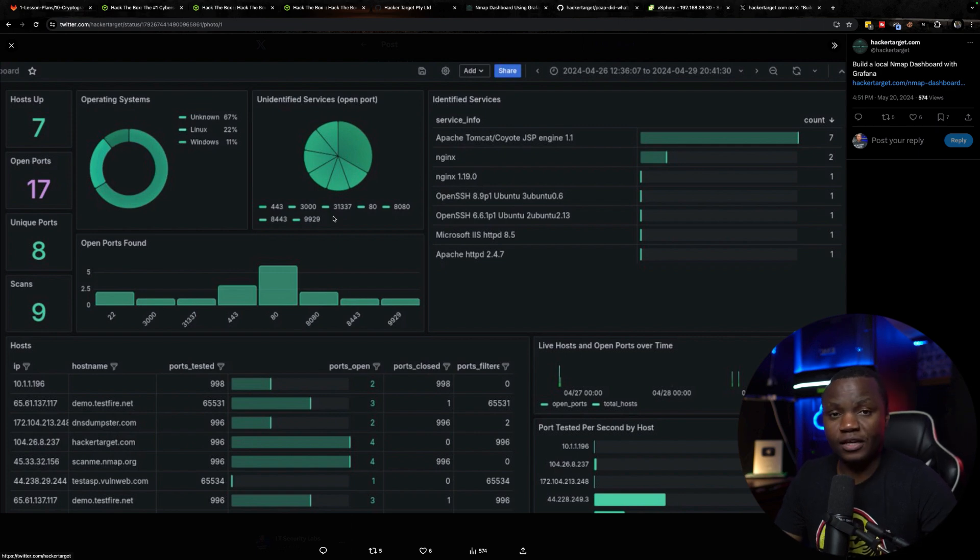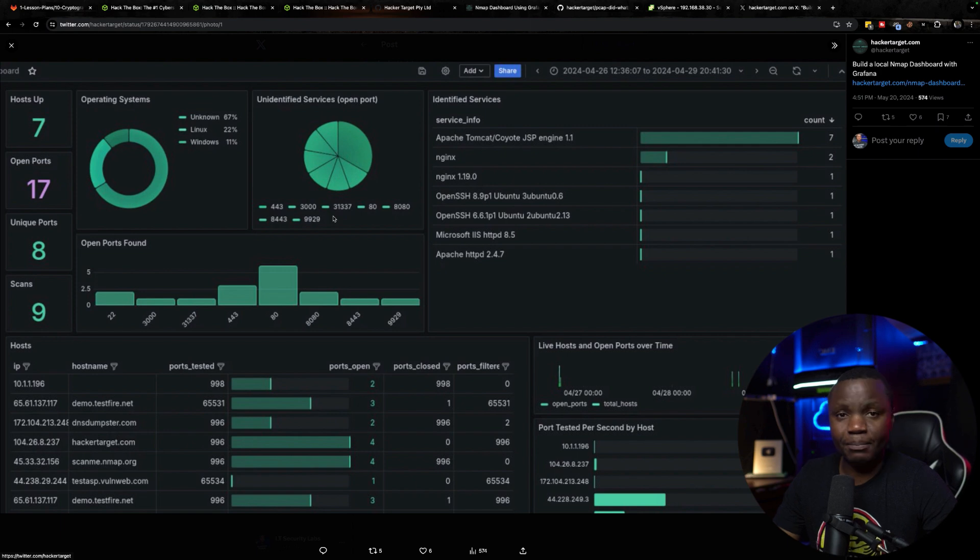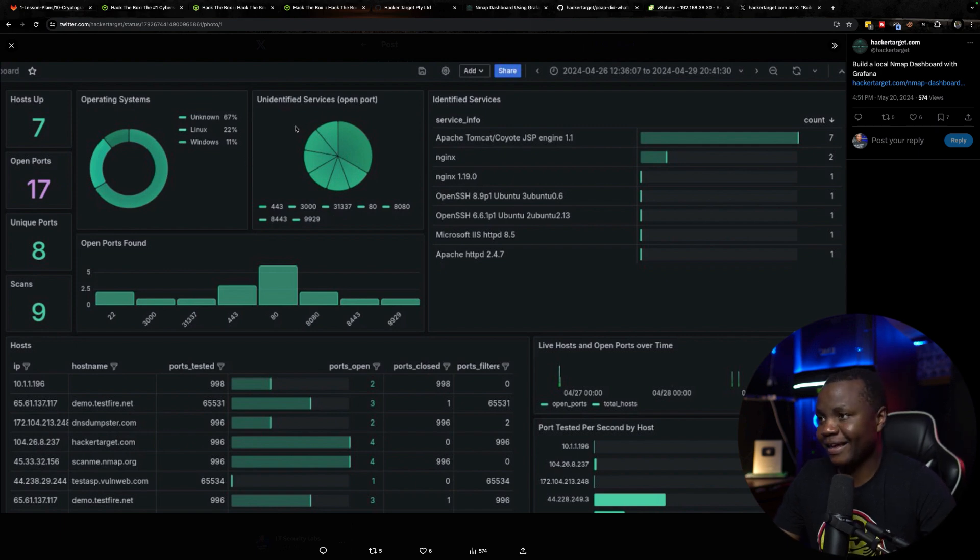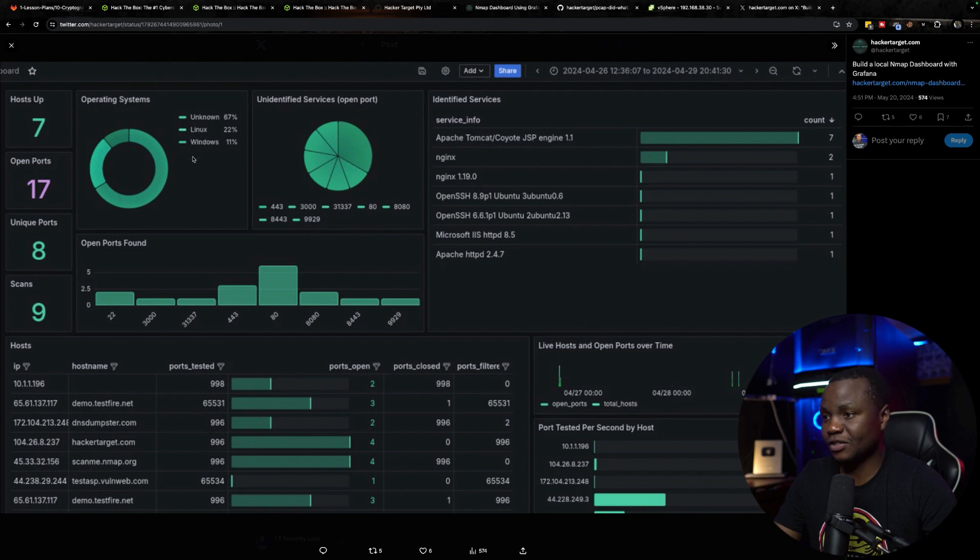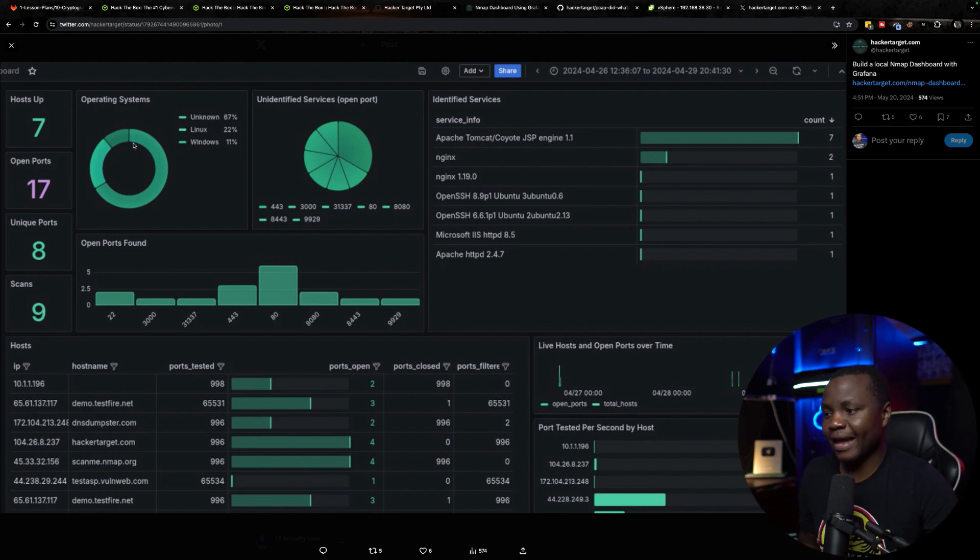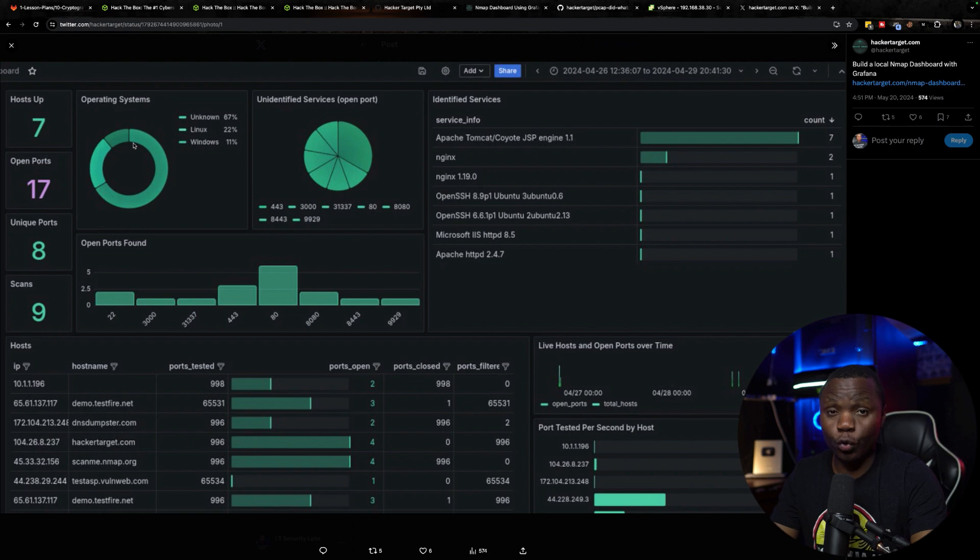As you all know on this channel I really like Grafana. I spend a lot of time playing with Grafana and here someone came up with a wonderful project that I think is really great. So they have Nmap results getting ingested in Grafana and easily presenting it to you.